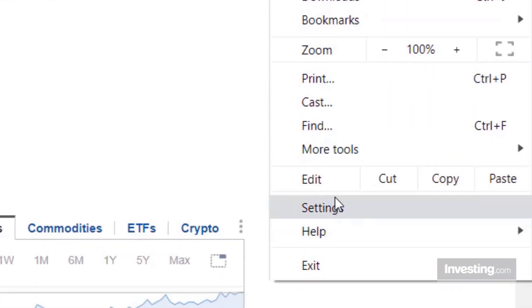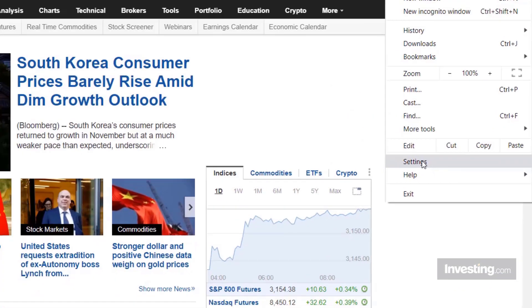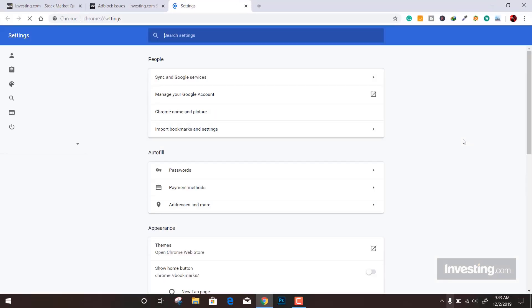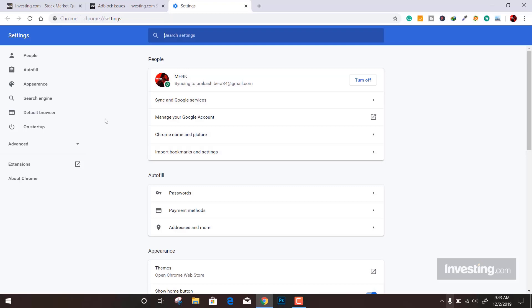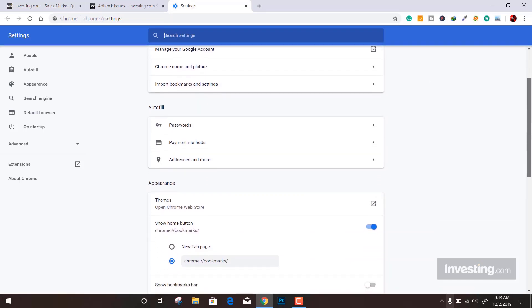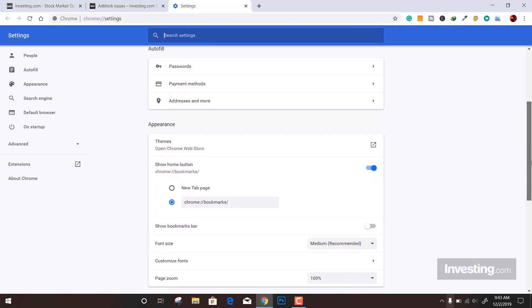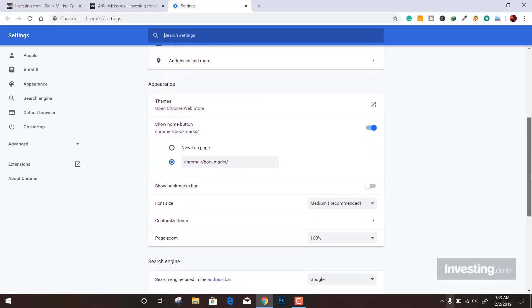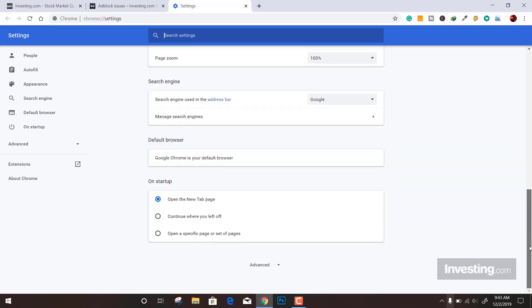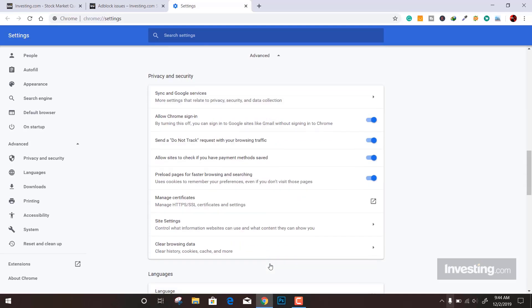So you just have to clear the cache and then your browser will work. For that, you need to come down to Settings, scroll down to the bottom, and click on the Advanced section. It will enable a few more options on the left.